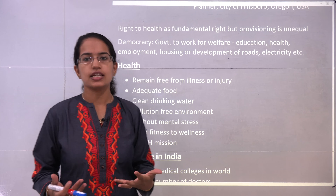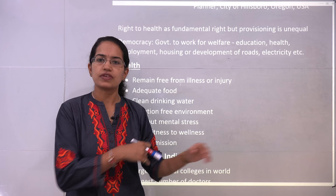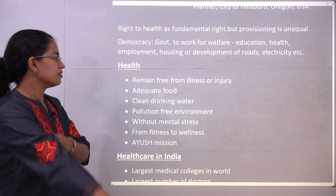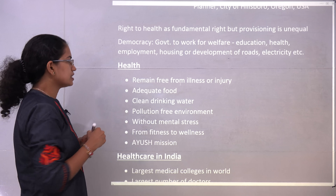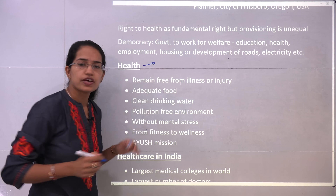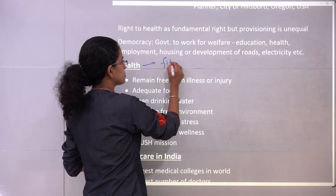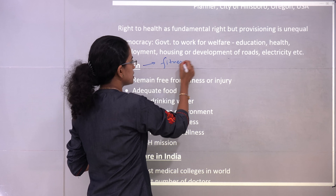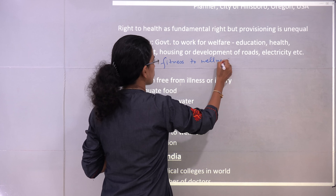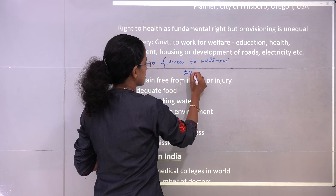In simple terms we can say absence of any kind of illness would be known as health. However, in recent days the concept or the definition of health has changed. It has moved from the concept of fitness to the concept of wellness, and this is what is under the Ayush mission in India.